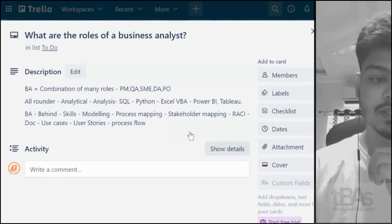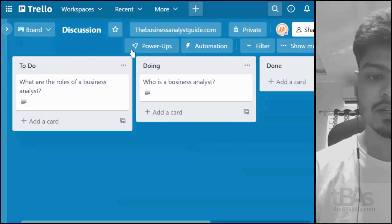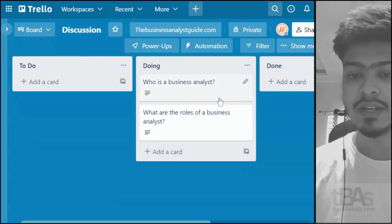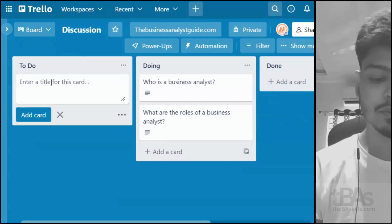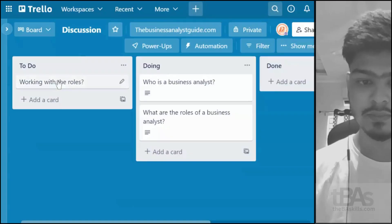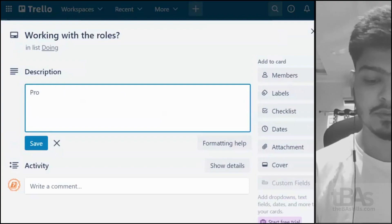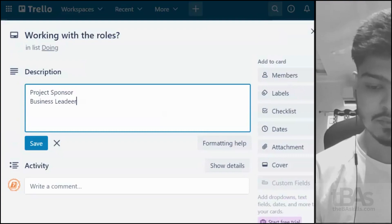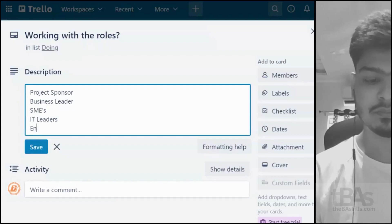Those are the behind-the-scenes skills required for a business analyst. Now let's look at how a BA works with team members. I'll move this card to Doing. The first person a BA works with is the project sponsor, followed by the business leader, then SMEs and IT leaders, the end user, and finally the development team.